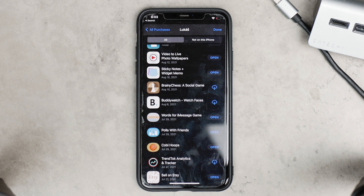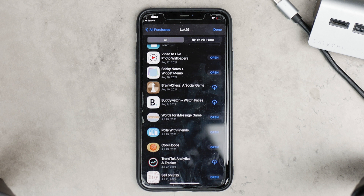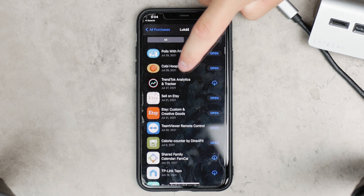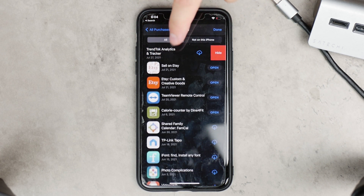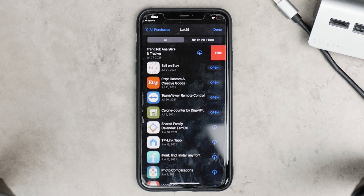You should know what hiding doesn't do. In case you have a Family Sharing account — that is, if you're sharing apps and purchases with other family members — if they already have the app installed and you click Hide, it doesn't do anything to their device. It doesn't delete it from their device. What it does, however, is if you use Family Sharing, it will not appear in their purchase history and they will not be able to re-download it.